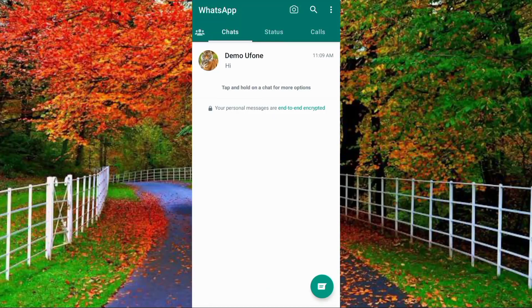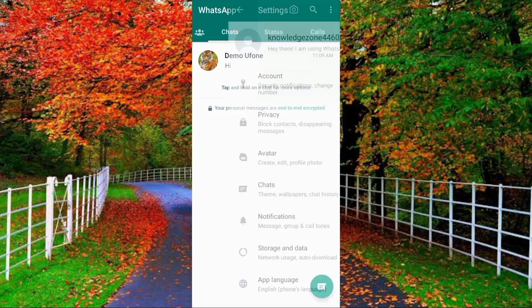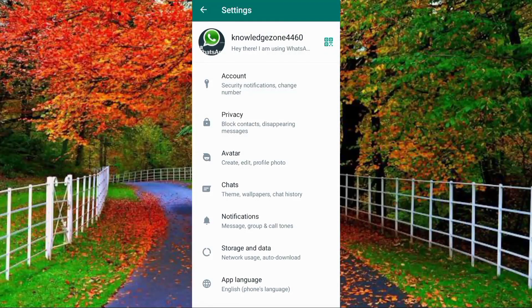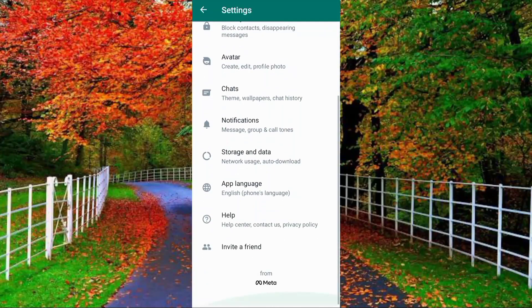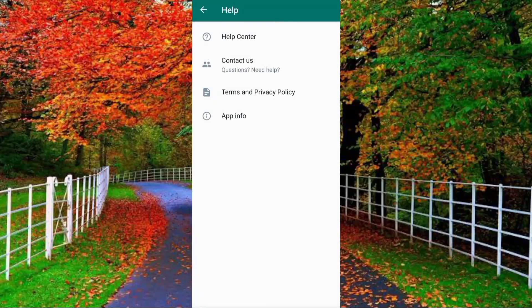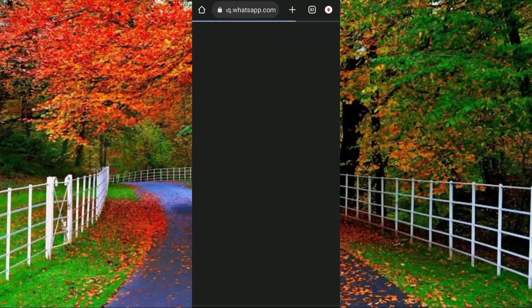First of all, open your WhatsApp and tap on the three dots in the top right corner. Now tap on Settings. In Settings, you have to tap on Help, then tap on Help Center and open it in your browser — for example, I am opening it in Chrome browser.